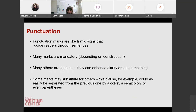Now we're going to go through punctuation. Punctuation marks are like traffic signs — they help guide your reader. Some of them are mandatory, but many are optional. Some punctuation, like the M dash I used here, can enhance clarity or meaning.